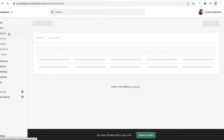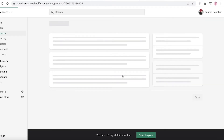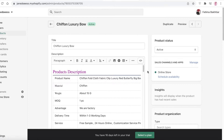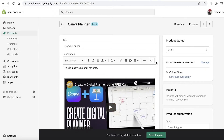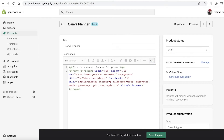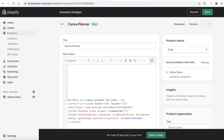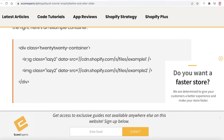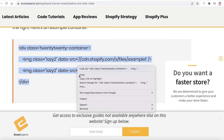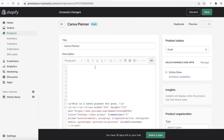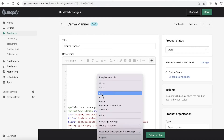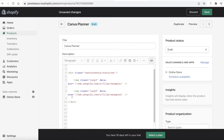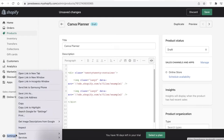Once you have uploaded your files, go into your Online Store, then go to your product section. I'm going to click on a product — the candle planner — and click Show HTML. After clicking Show HTML, press Return a couple of times to create some space. Then copy the code from ecom experts and paste it in that space.